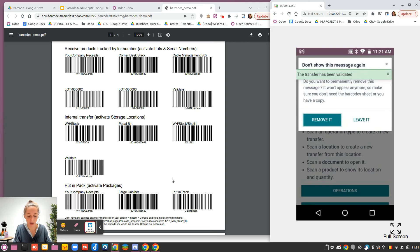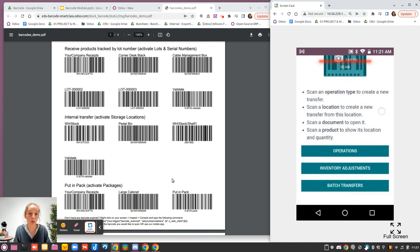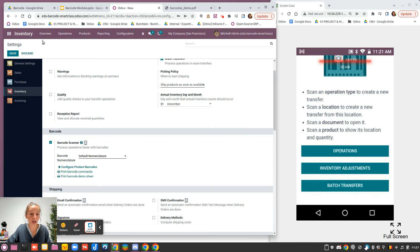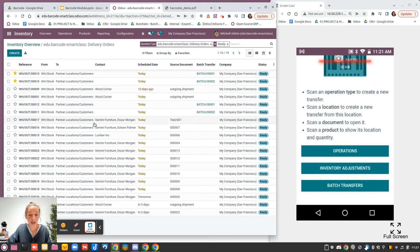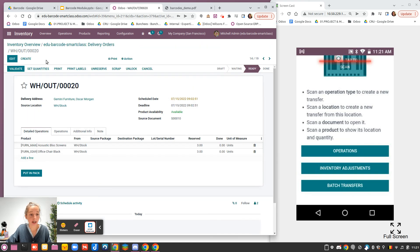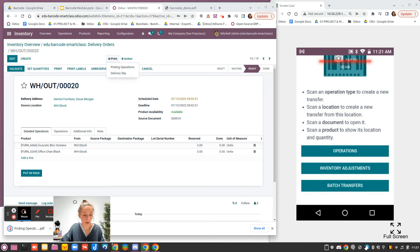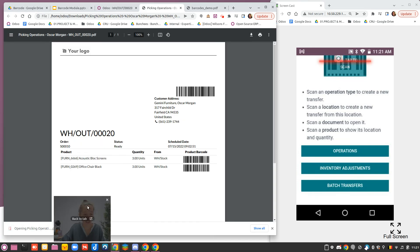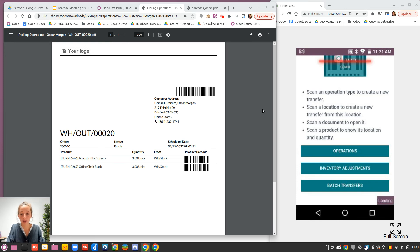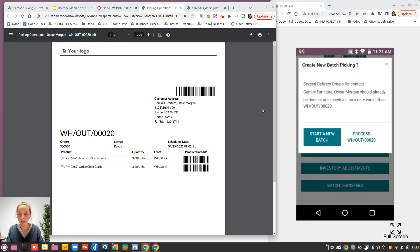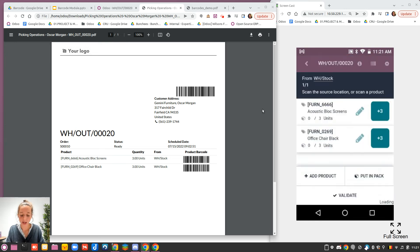The third option is scan a document to open it. When they speak about the document, they speak about the picking operations document. You can have it if you go here. I will take that one, and I can print here my picking operations document. I will move my face to open it. And from here, I can scan my document. I can say that I prefer to process it separately and not in a batch, even though there are several delivery orders for this customer. And here, I can just process the picking.